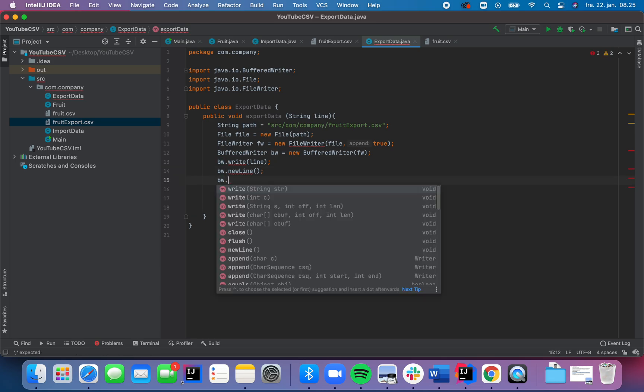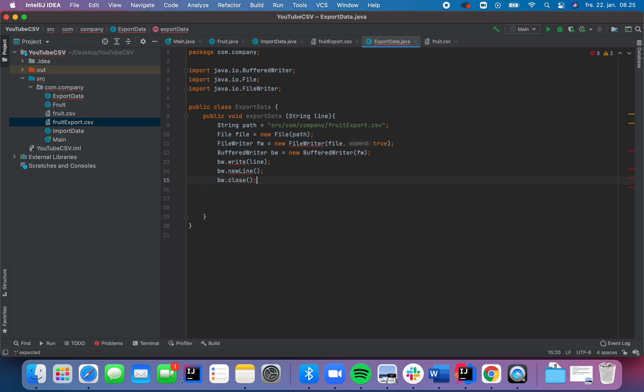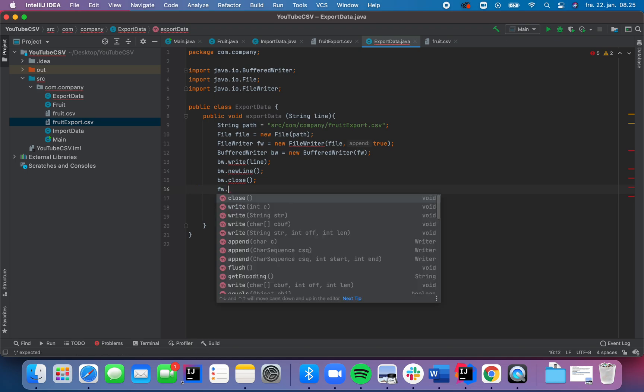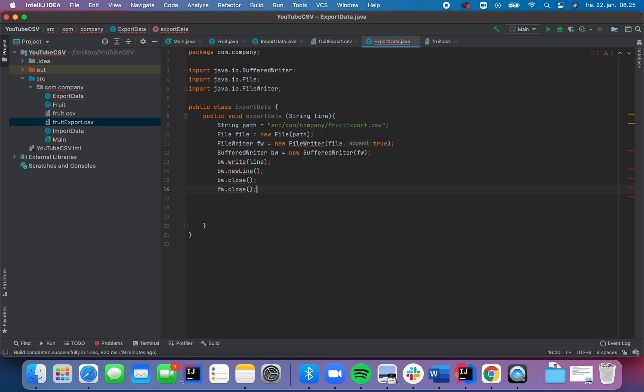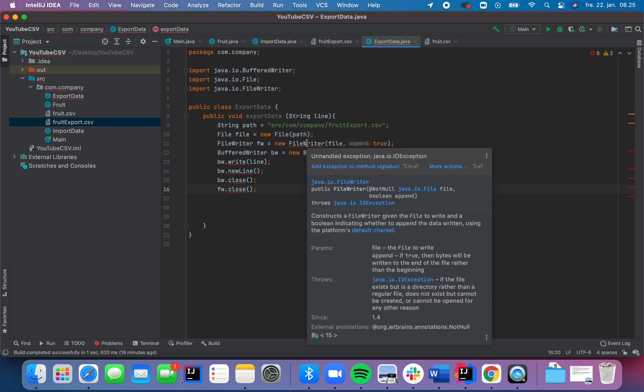And then we're going to close it. And we also going to close the file writer here. There you go. So now we have some lines.